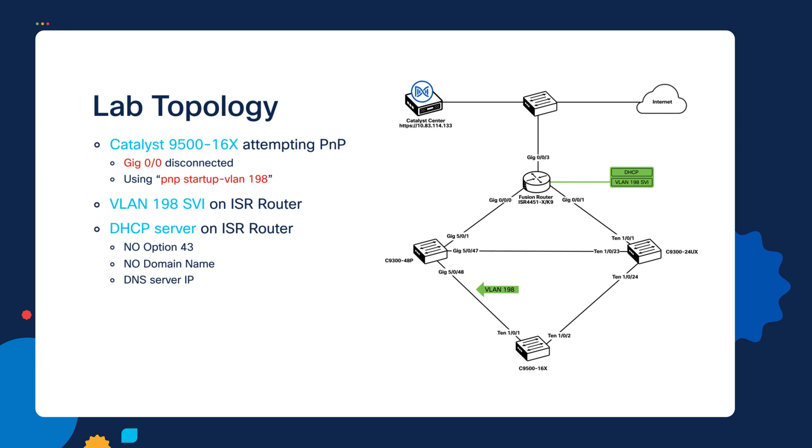And this is important because the device has to be able to reach the internet and it has to be able to resolve the DNS host name of devicehelper.cisco.com.